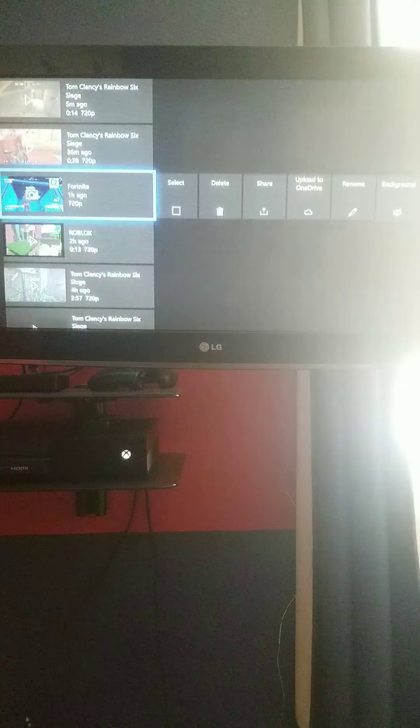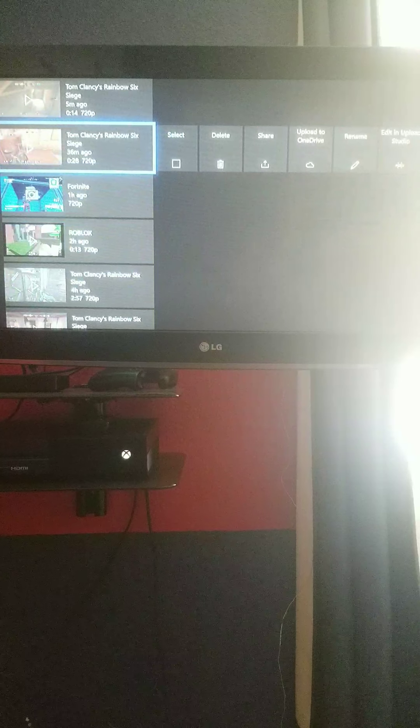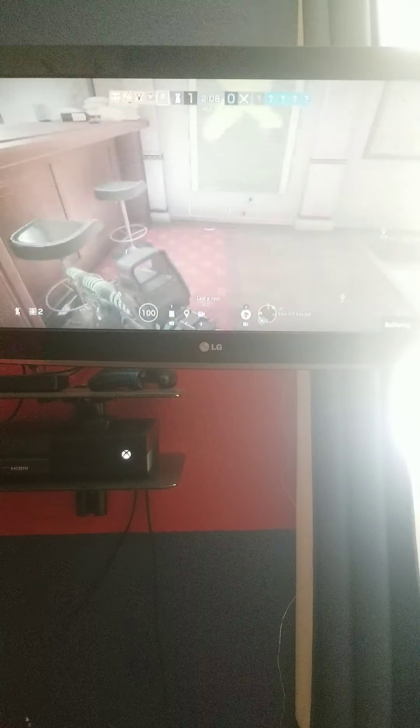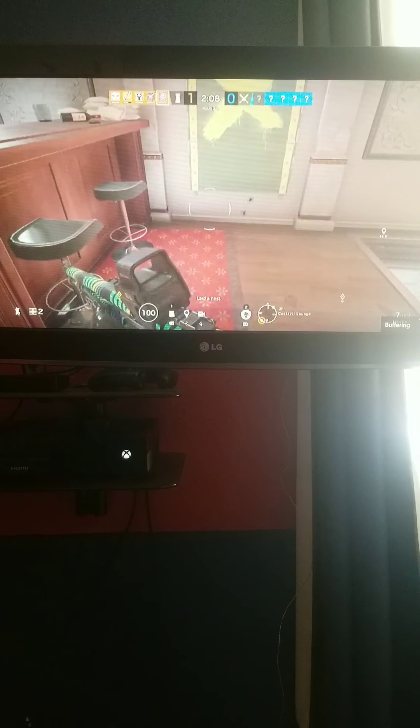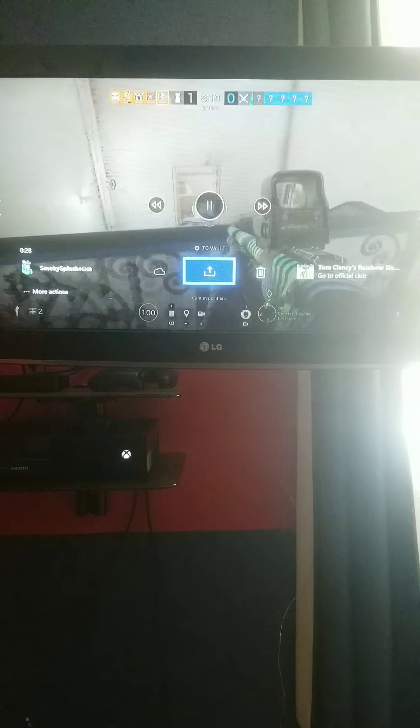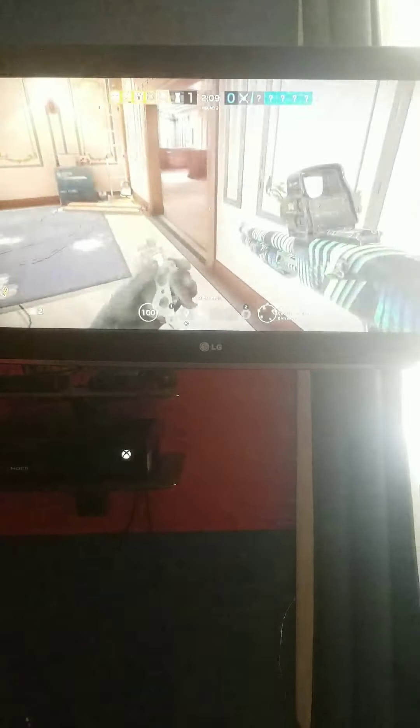Here are my clips right here. So let's say I'm going to edit this one, which I do. Let's watch it, see how it is. You can also stop words when you edit.